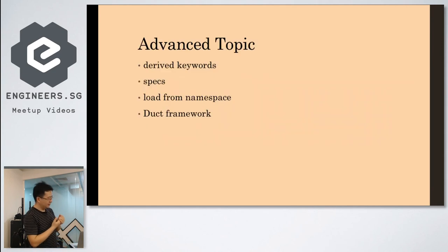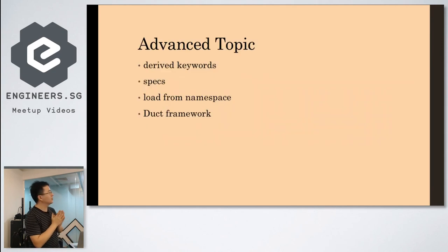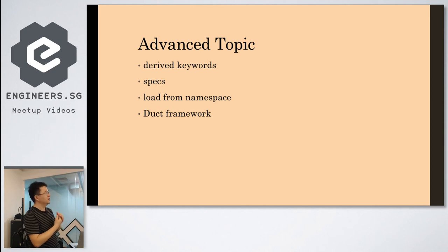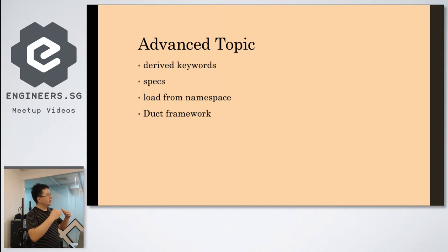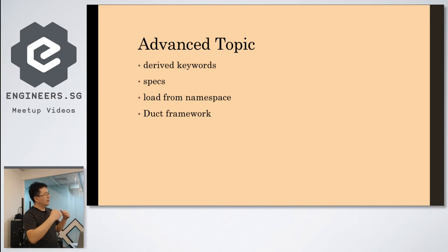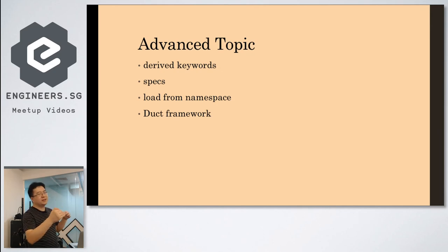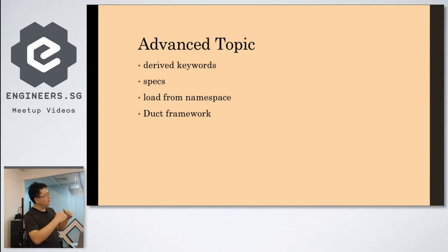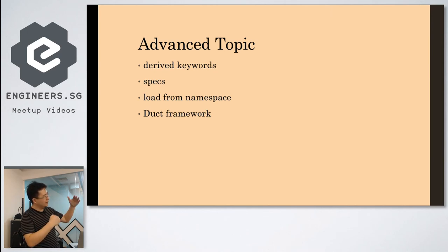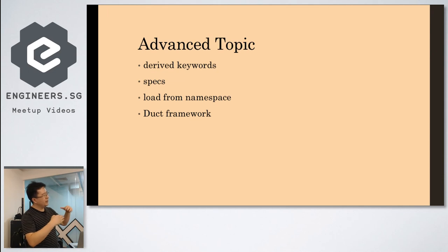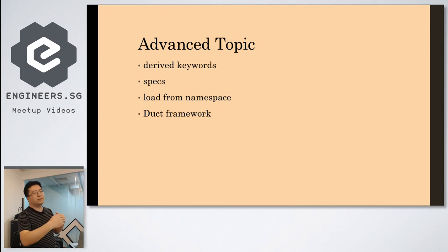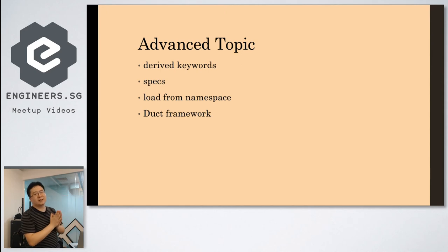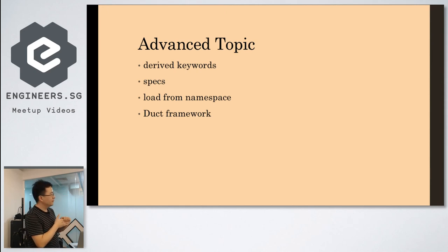So there is some advanced topics. It can use some derived keys. So you can derive some like web, then JT is a web, then maybe Immutant is a web. So when you start the web, you say you need all the web. So it will bring up everything you derived from that keys.